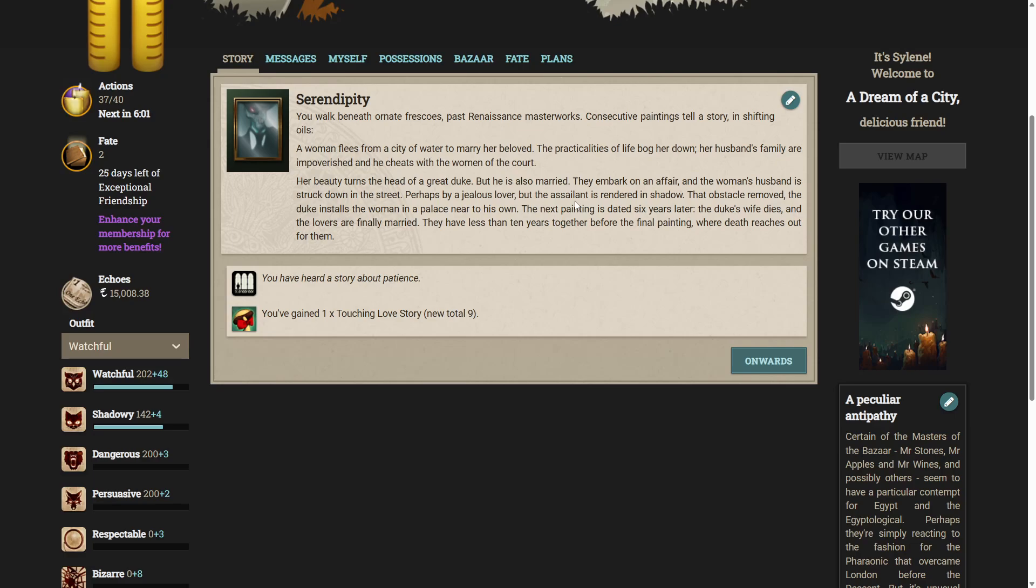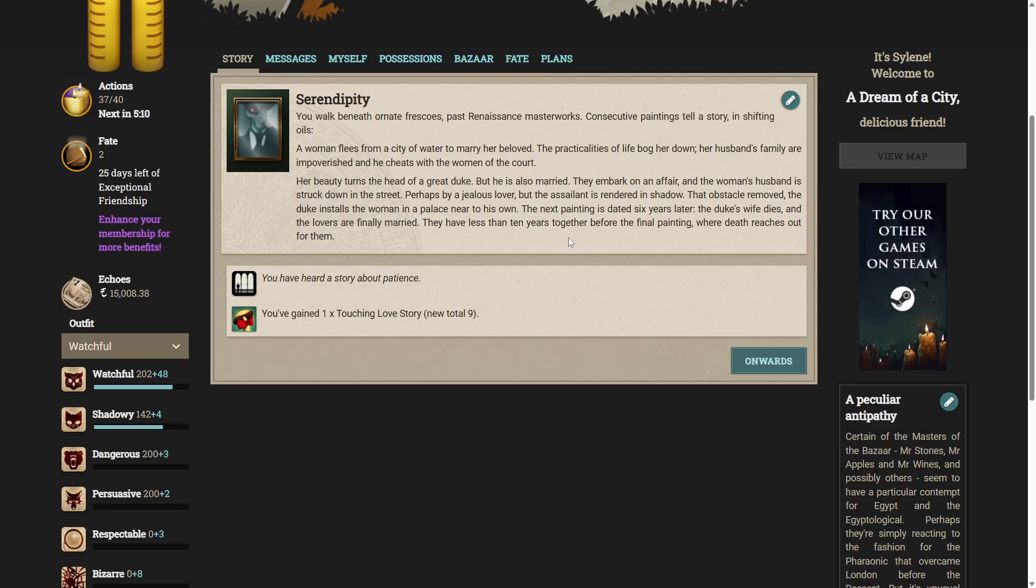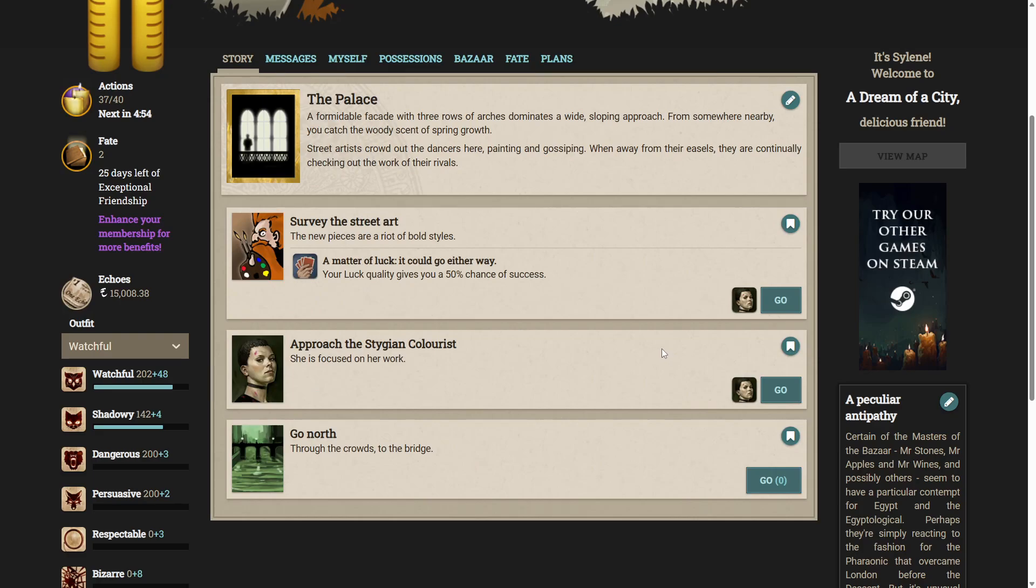You walk beneath ornate frescoes, past renaissance masterworks. Consecutive paintings tell a story in shifting oils. A woman flees from a city of water to marry her beloved. The particularities of life bog her down. Her husband's family are impoverished, and he cheats with the women of the court. Her beauty turns the head of a great duke. But he is also married. They embark on an affair, and the woman's husband is struck down in the street. Perhaps by a jealous lover. But the assailant is rendered in shadow. That obstacle removed, the duke installs the woman in a palace near his own. The next painting is dated six years later. The duke's wife dies, and the lovers are finally married. They have less than ten years together before the final painting, where death reaches out for them. You've heard a story about patience.